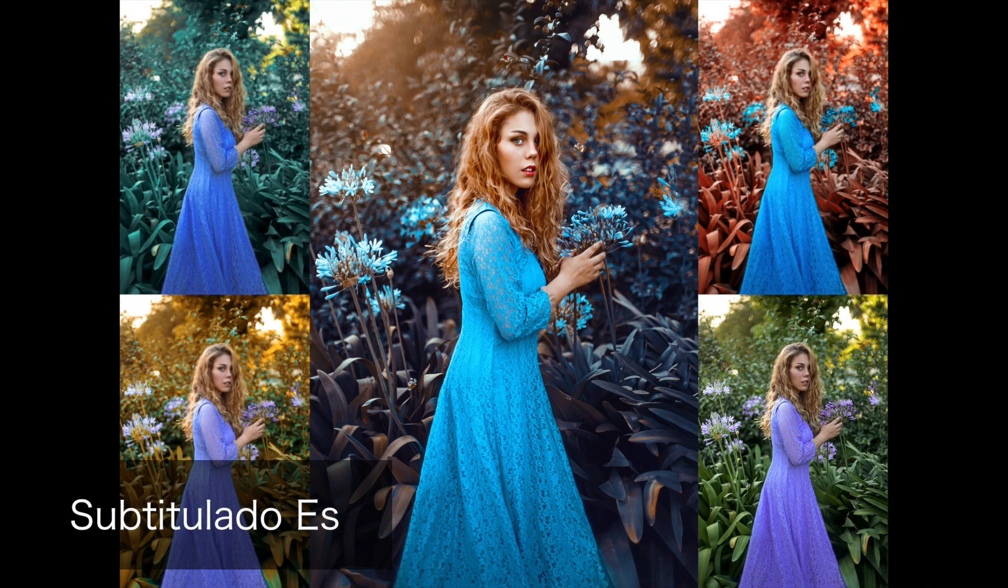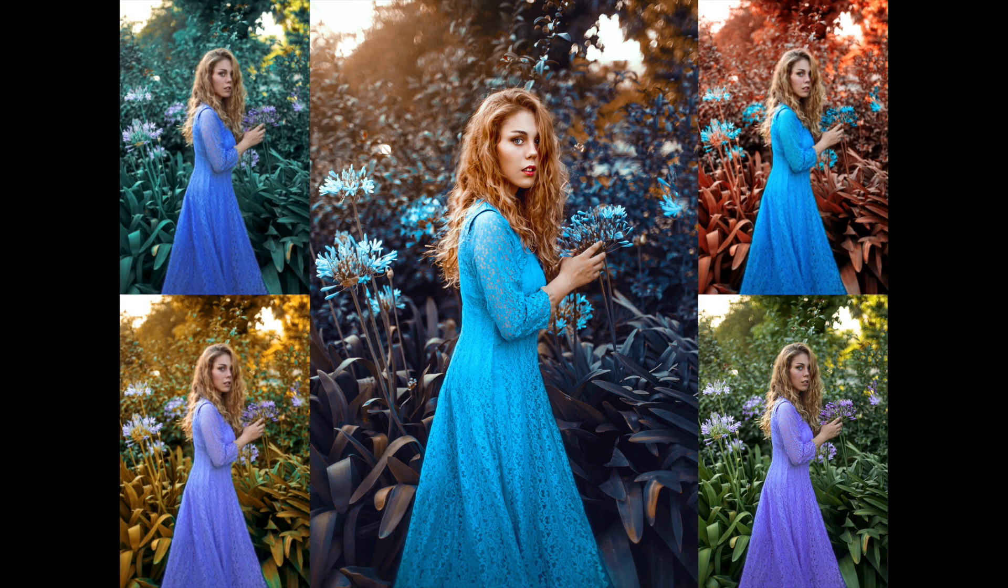Hey guys, today I want to show you how you can easily change the color of the grass in any photo. I will have this video in two parts.